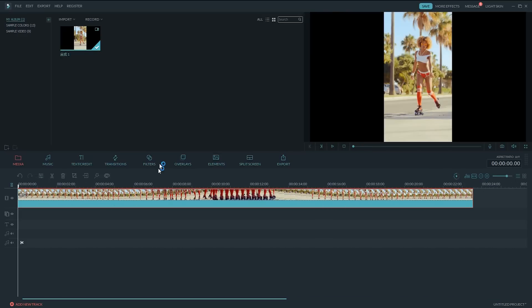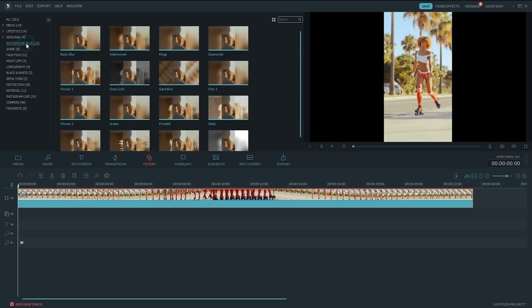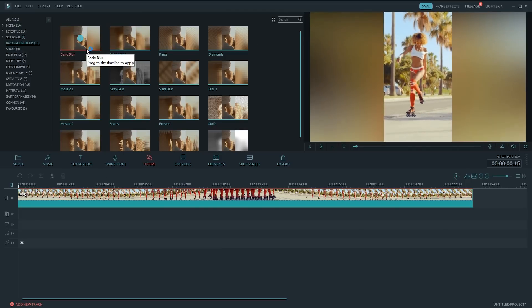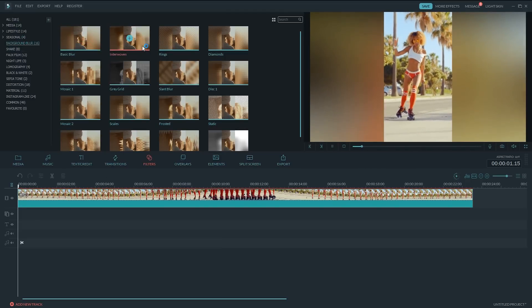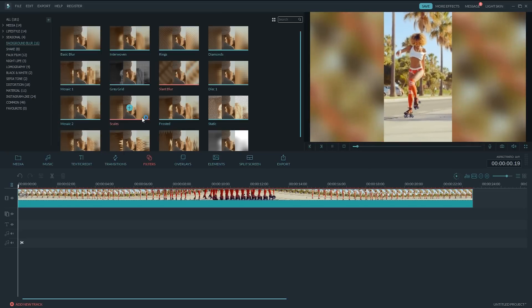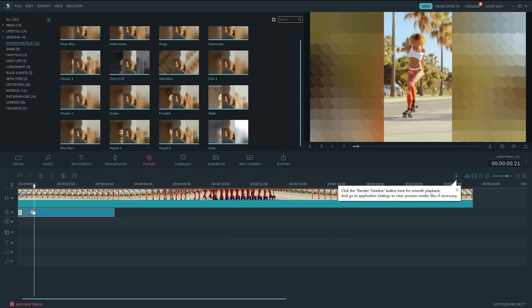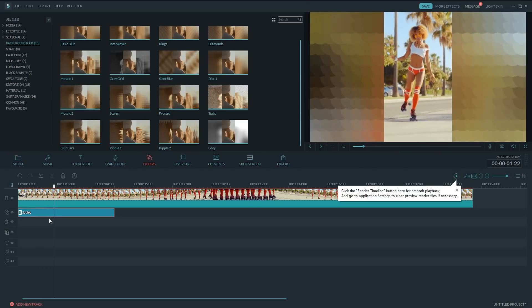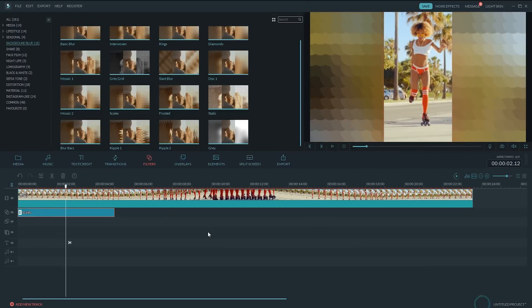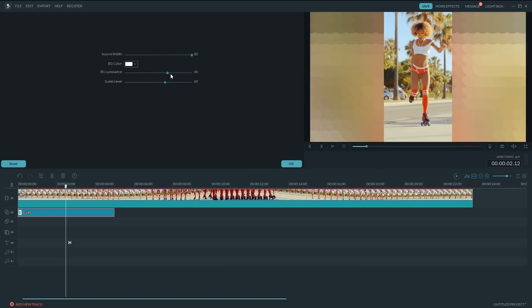Go to the Filters tab. There's Background Blur category, where you can find many background blur templates. Just drag and drop one you like to the filter track on the timeline below. The blurry background effect will be automatically applied to your video. Double-click on the selected filter. You can further adjust its width, color, and scales level.